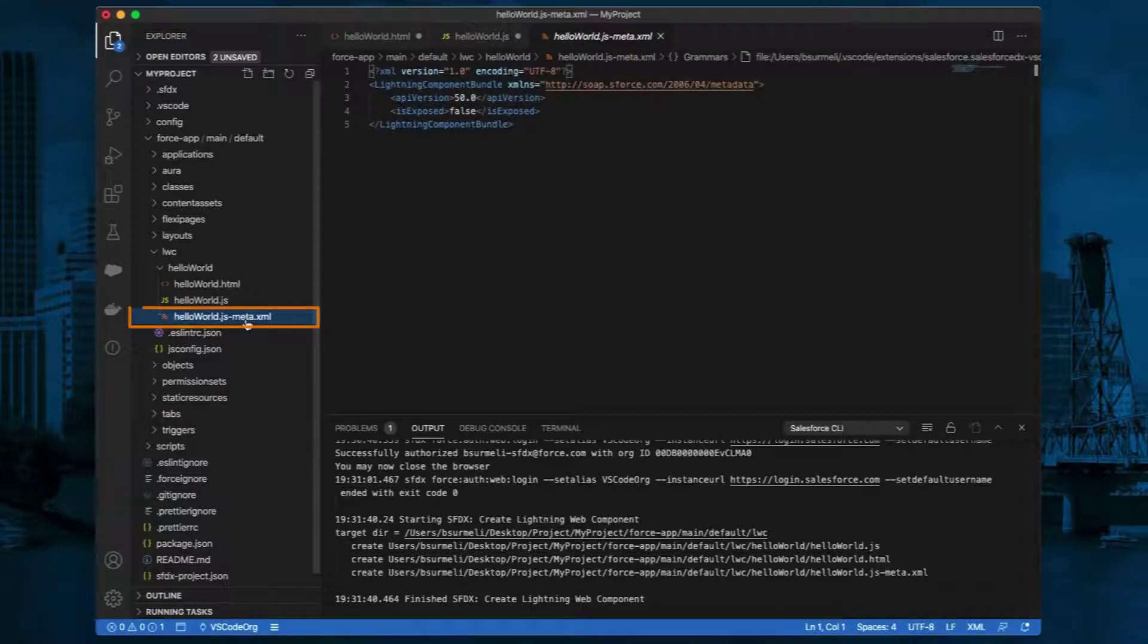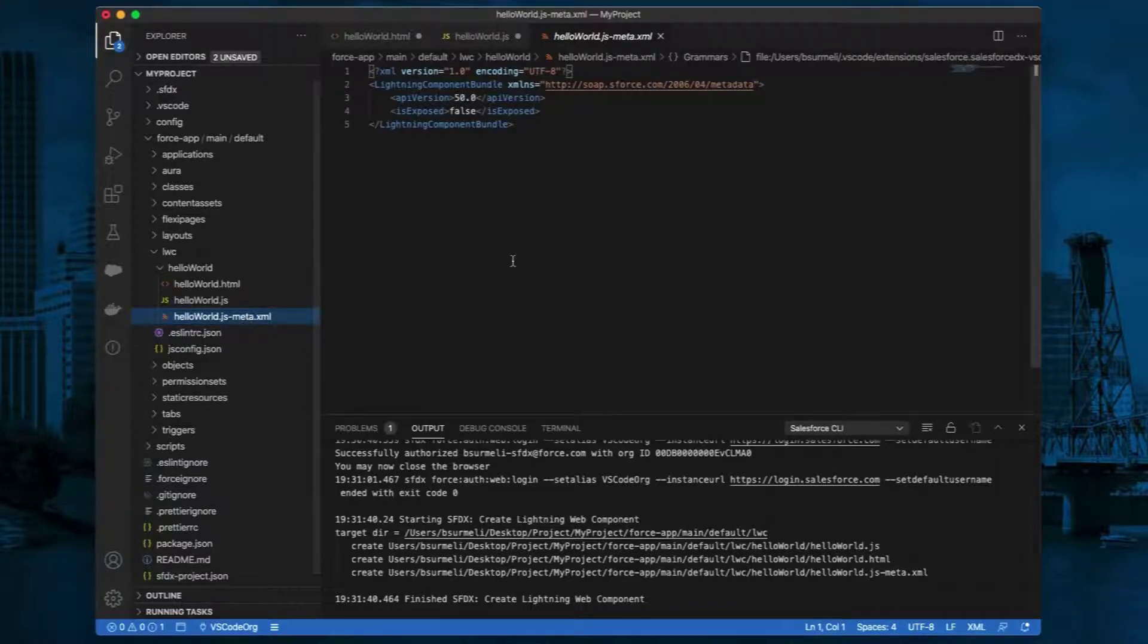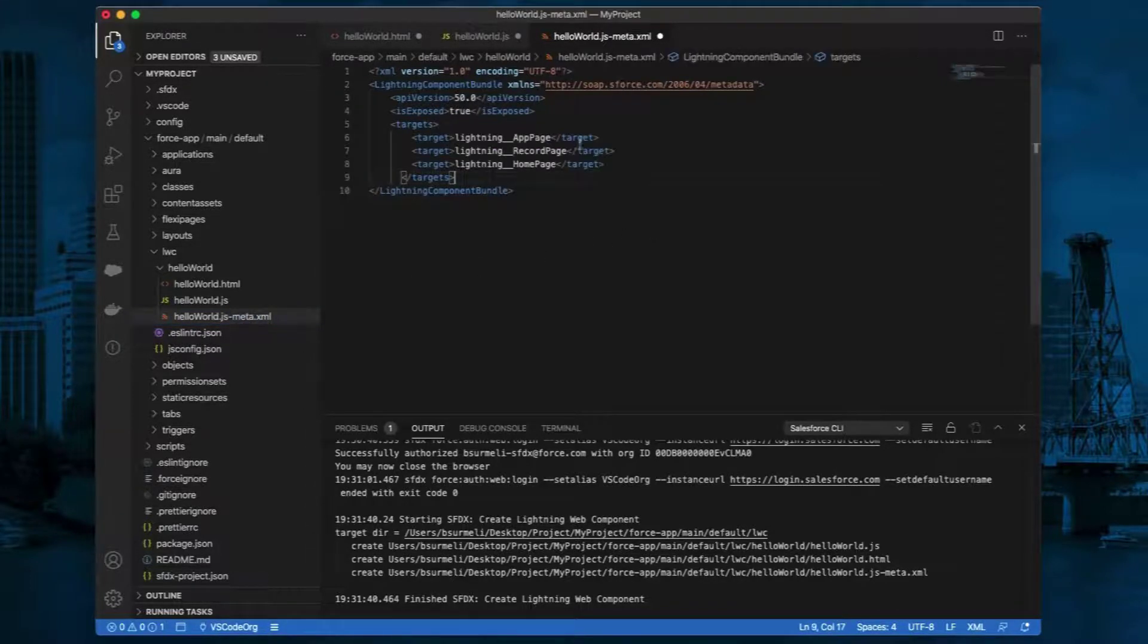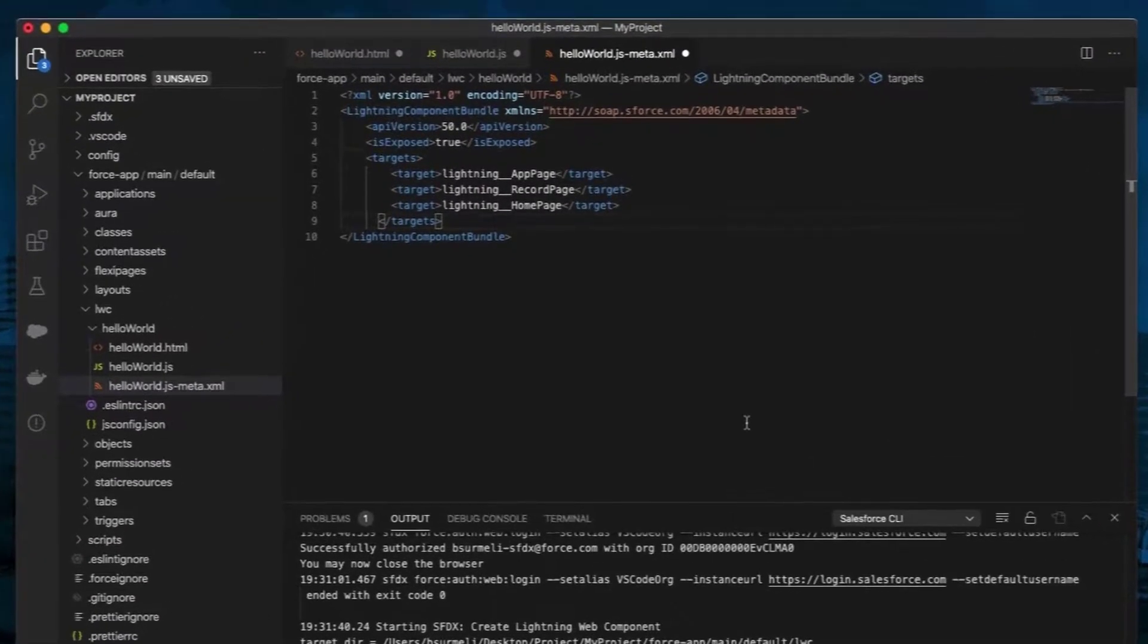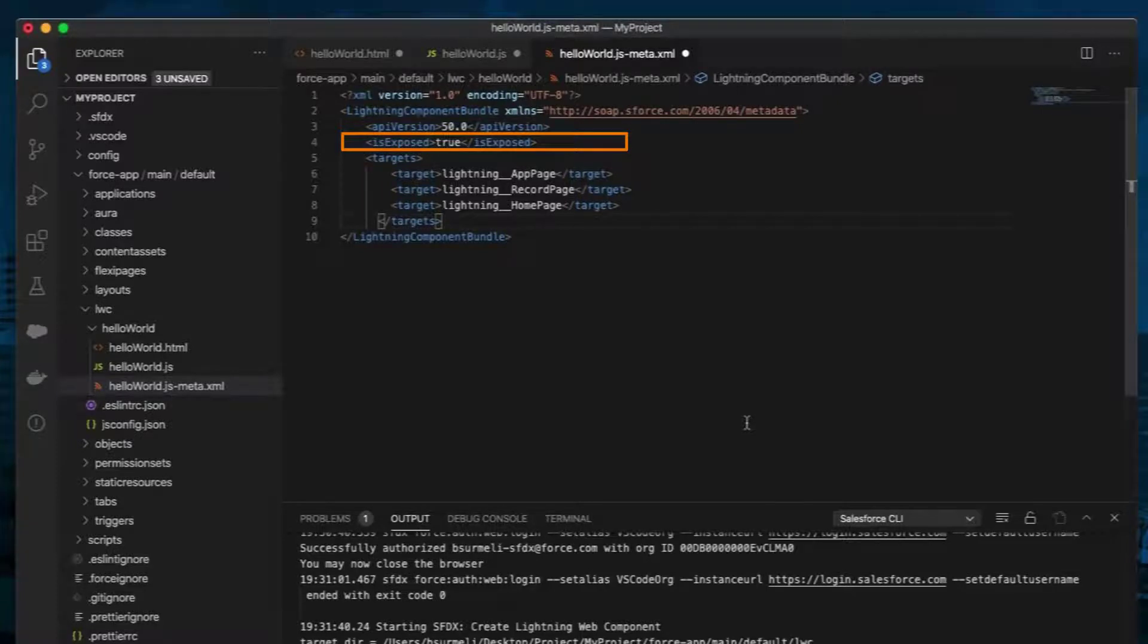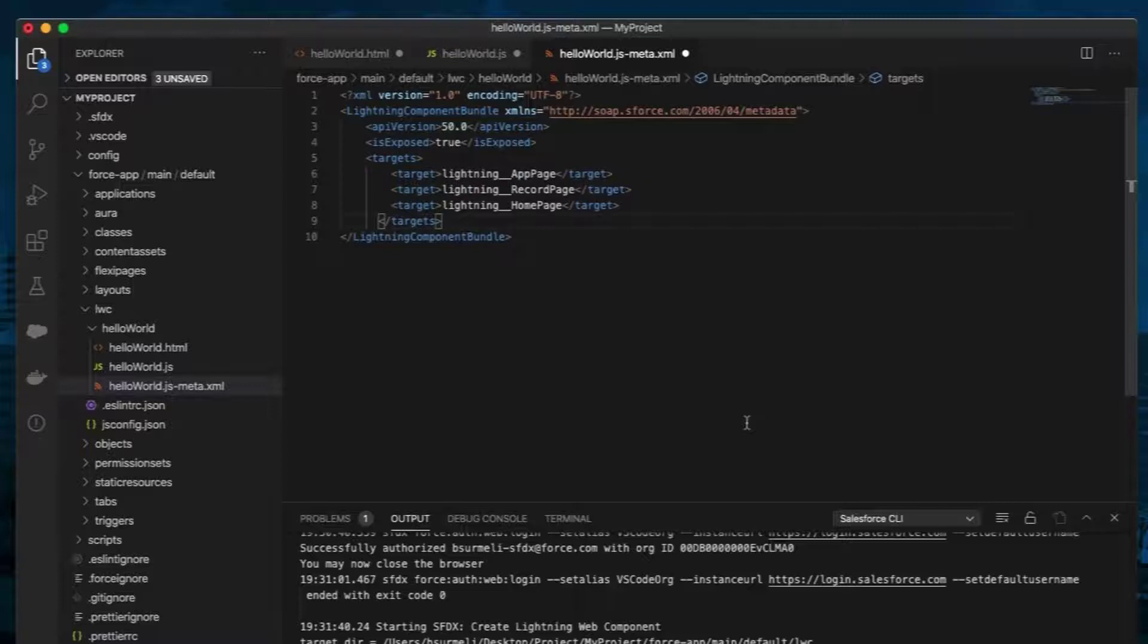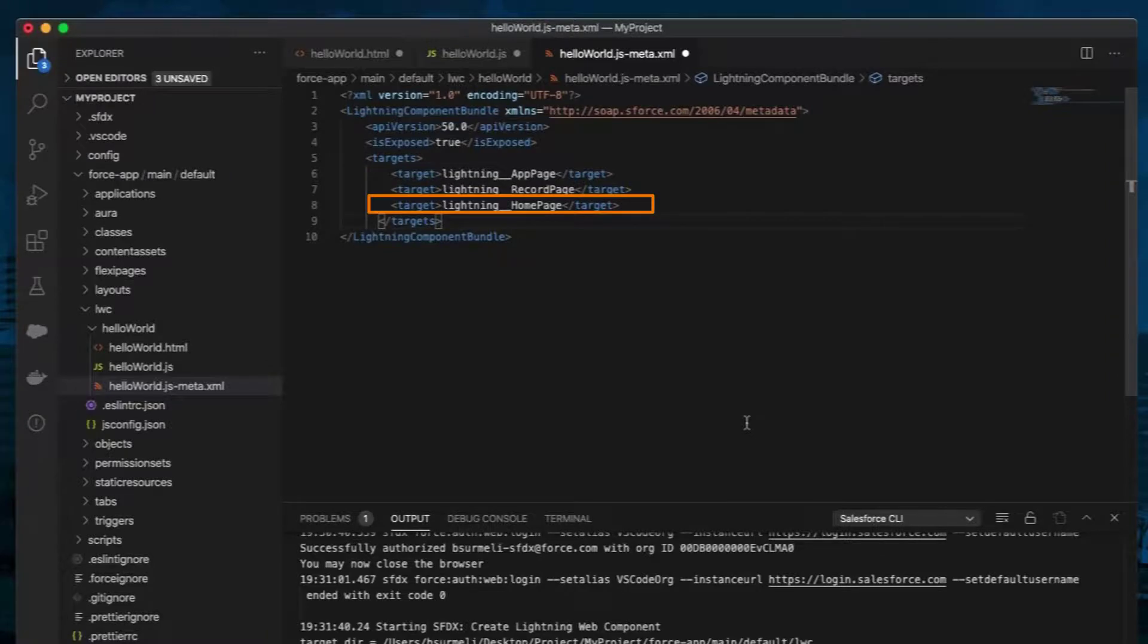In the XML file, helloWorld.js-meta.xml, type in the code. The metadata file provides information about the component. For example, use true for isExposed to use the component in App Builder. You can also specify what type of page it can be used on: app page, record page, or home page.